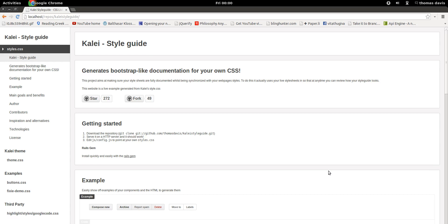Kale stands for beautiful in Greek — I'm probably pronouncing it wrong, but never mind. Kale is actually a living style guide, which means it's documentation for your CSS so that your CSS and documentation never go out of sync.